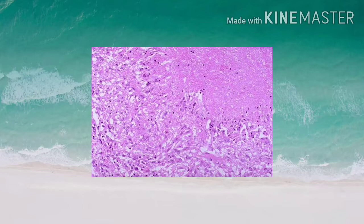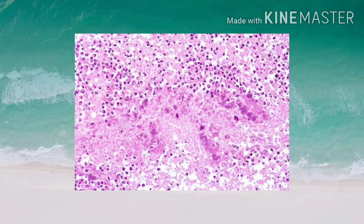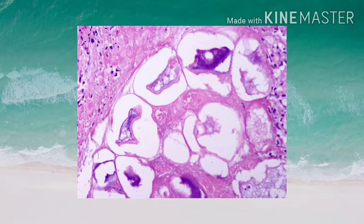Caseous necrosis commonly involves the lung, bone, or any internal organ. At the center of this caseous necrosis there may be calcification, and that is one type of dystrophic calcification. The next example is liquefactive necrosis — the center of any abscess or chronic inflammation may get calcified, leading to dystrophic calcification.